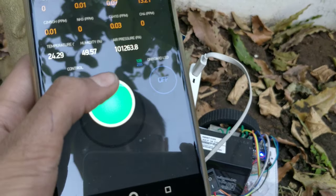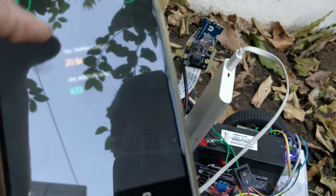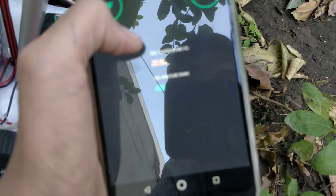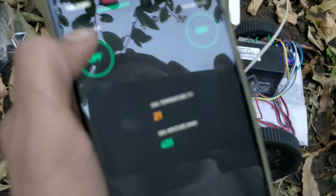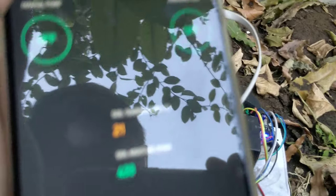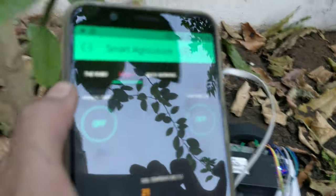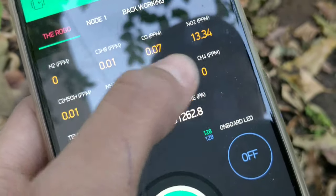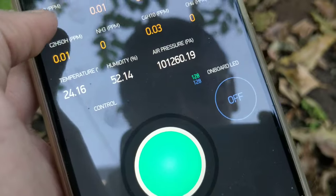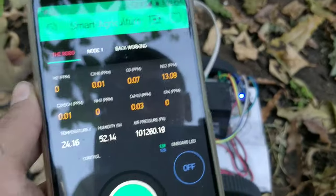We can also control the robot from the app. The nodes provide soil temperature data and soil moisture data. We can manually control the pump or use other controls. If moisture is low, a condition triggers an email notification and turns on the water pump automatically. If there is a fire, carbon monoxide and CO2 levels will increase along with temperature, and based on that condition, it will trigger an IFTTT notification to your smartphone.